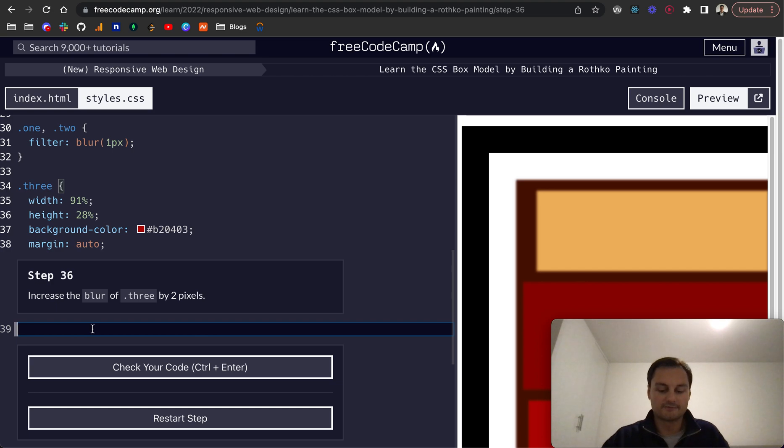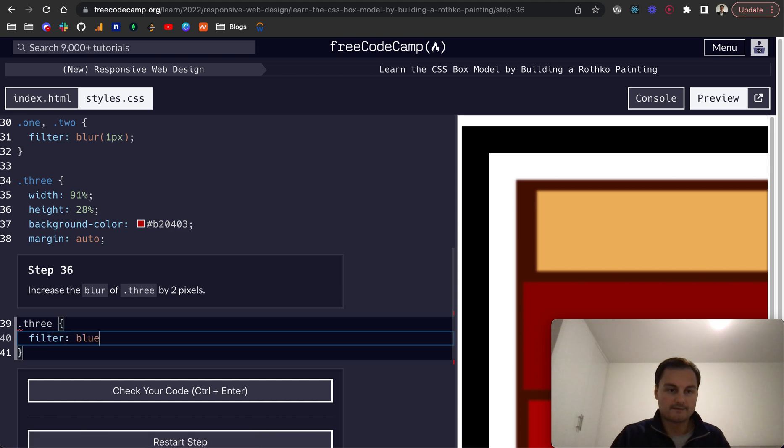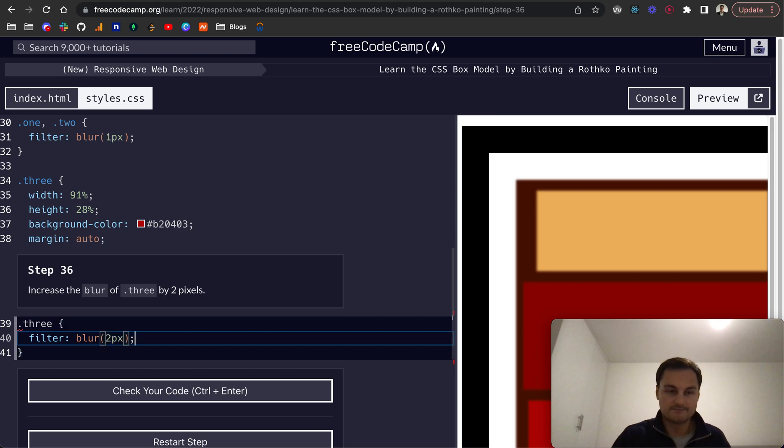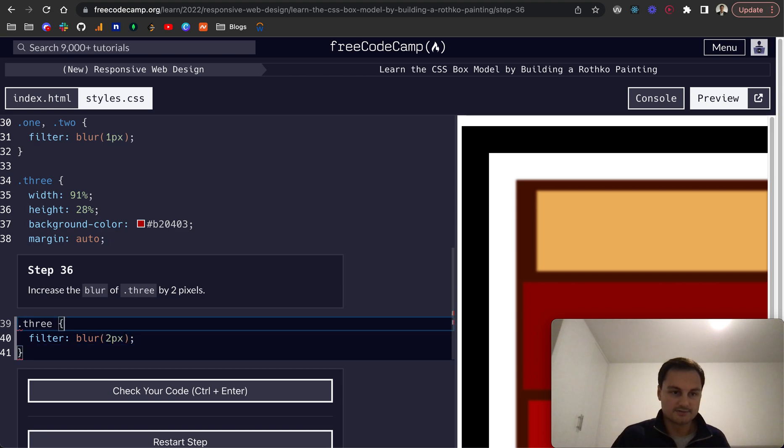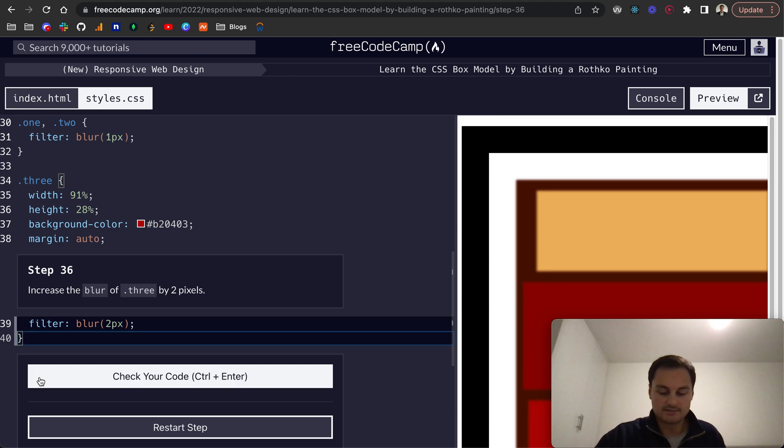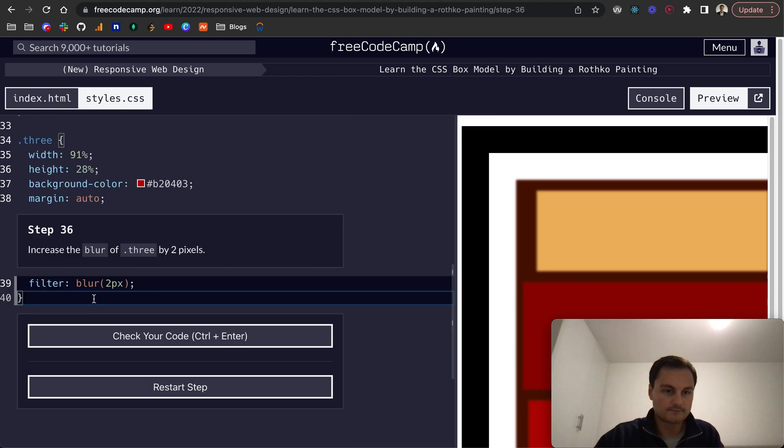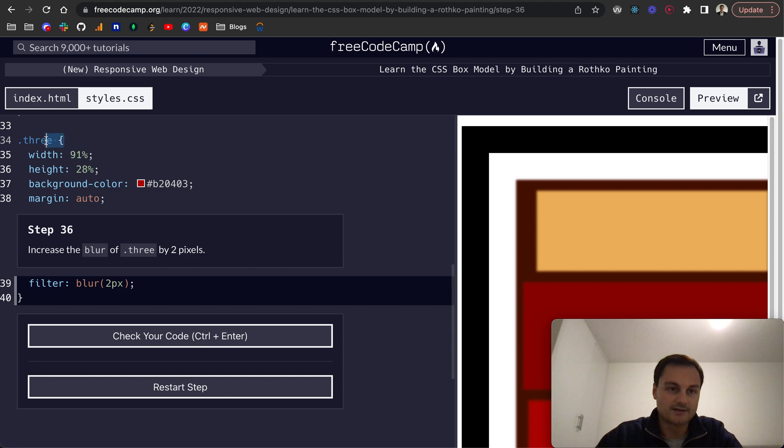Step 36: increase the blur of .3 by 2 pixels. So let's target .3. We'll do filter blur, and that will be 2 pixels like so. We're already in the .3 class selector, so we didn't need to select it. And there we go.